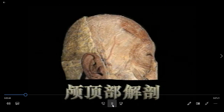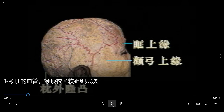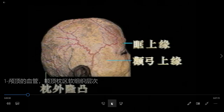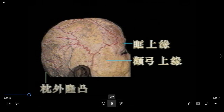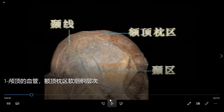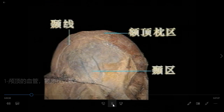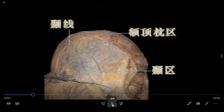The dissection of the vertex is to expose the tissue above the orbit and above the zygomatic arch. It includes the frontal, parietal-occipital region and temporal region. The boundary is the temporal line.